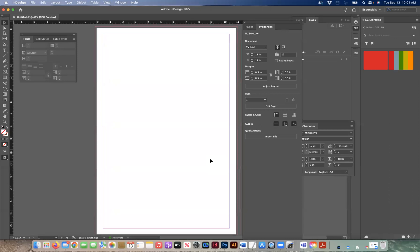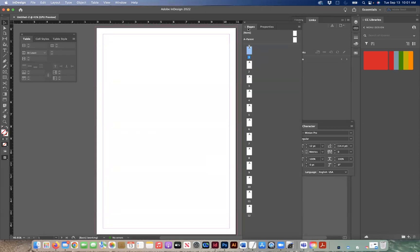Don't forget to name your file. Go to your parent page — this is where we set up the master page. There are a couple of ways to do this, so I'm going to give you one method and also share a video of someone doing it another way. The main differences are the document size and how the table panel is used. It's completely up to you which method you choose.